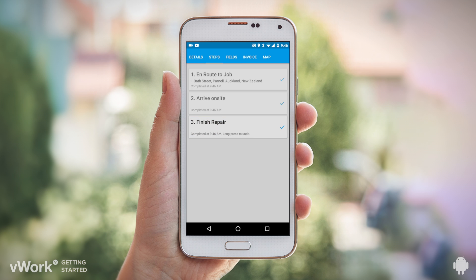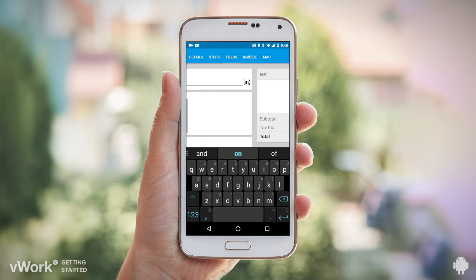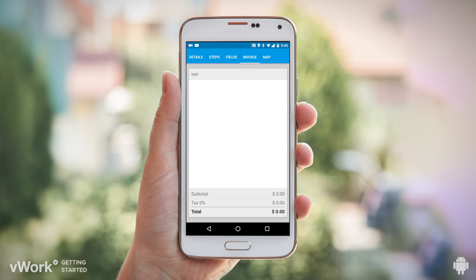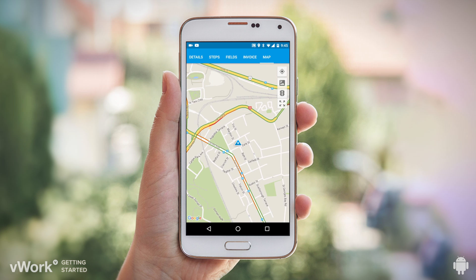You can swipe or tap between steps and fields here on the page, or with the tabs at the top. You can also go into the invoice or your job-specific map here too.